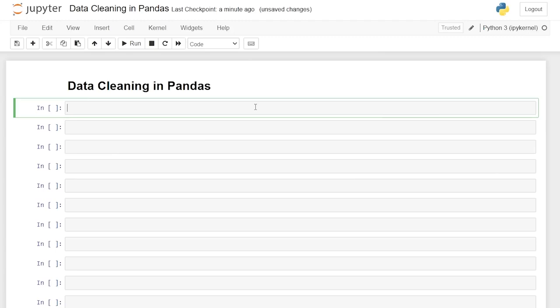Hello everybody. Today we're going to be cleaning data using pandas. Now there are literally hundreds of ways that you can clean data within pandas, but I'm going to show you some of the ones that I use a lot and ones that I think are really good to know when you are cleaning your data sets.